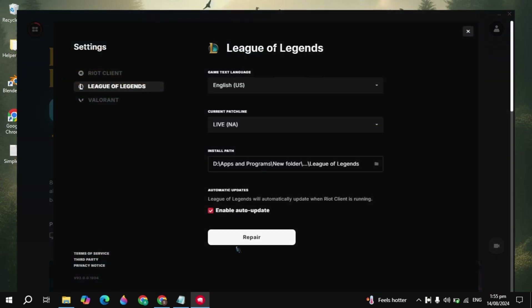From here, click on the account option at the top and click on the Settings option. Here you will see the Repair option — just click on that. This built-in function will start repairing your corrupted files or any missing files in your game and can fix them automatically.